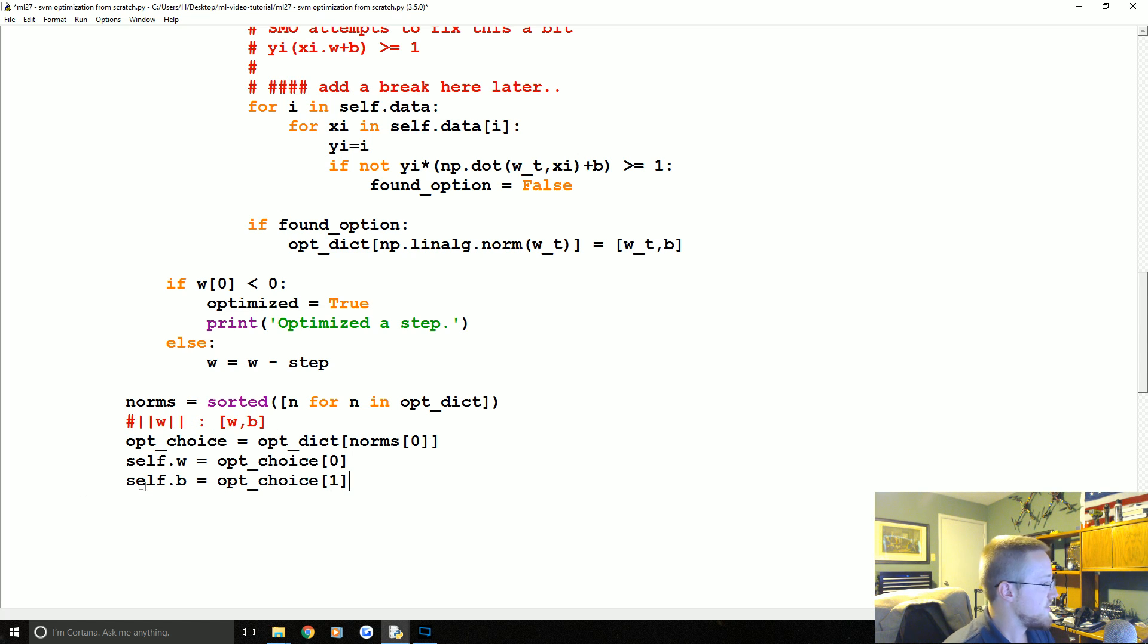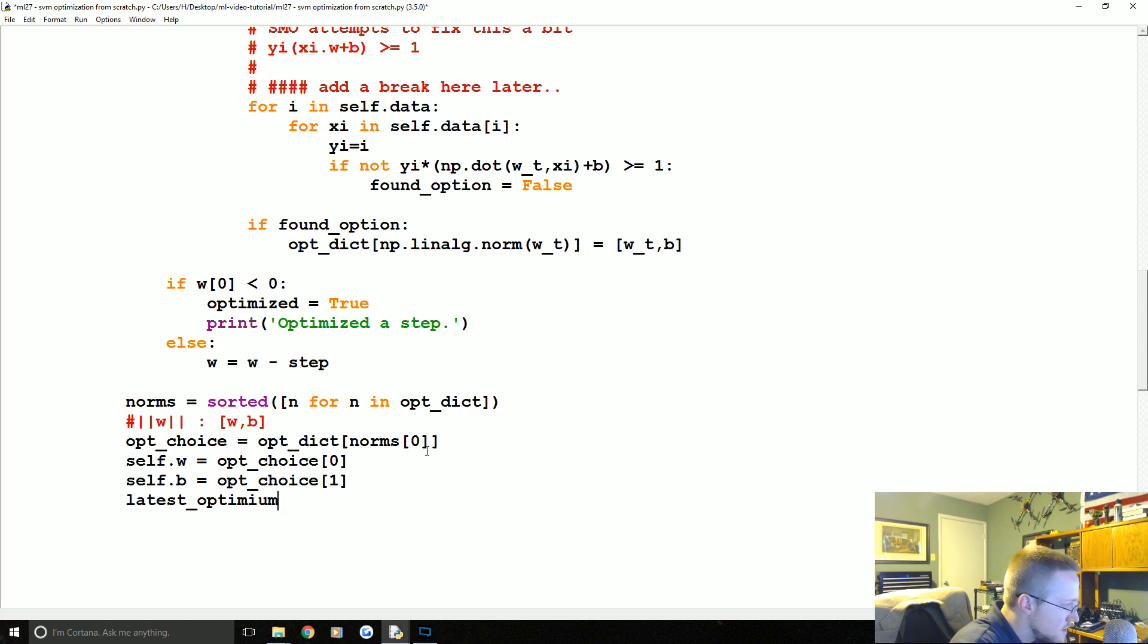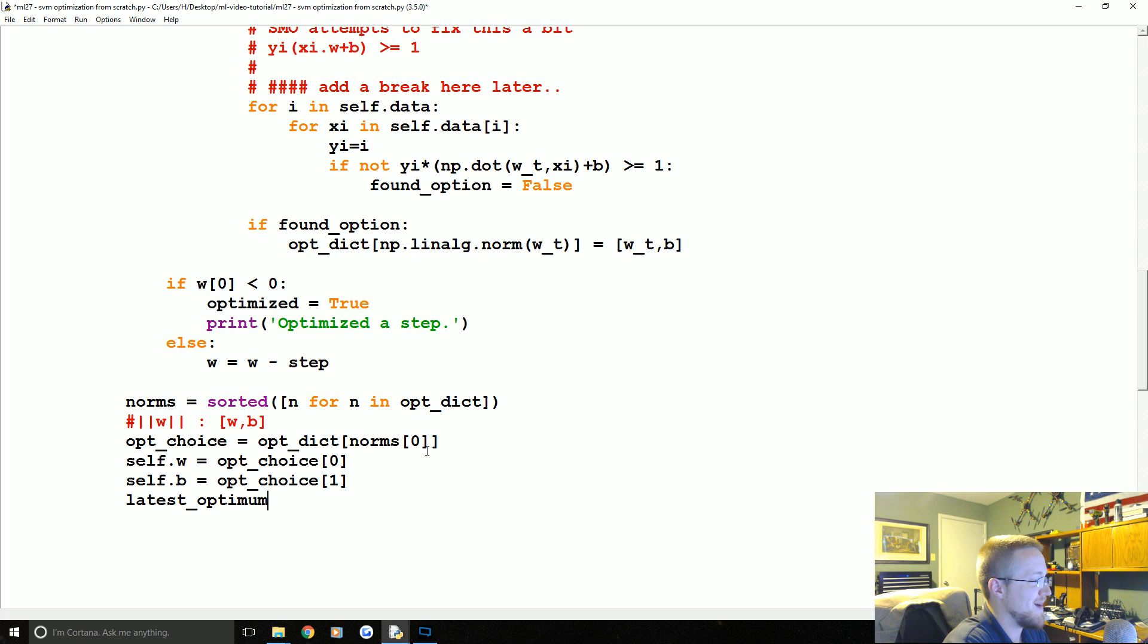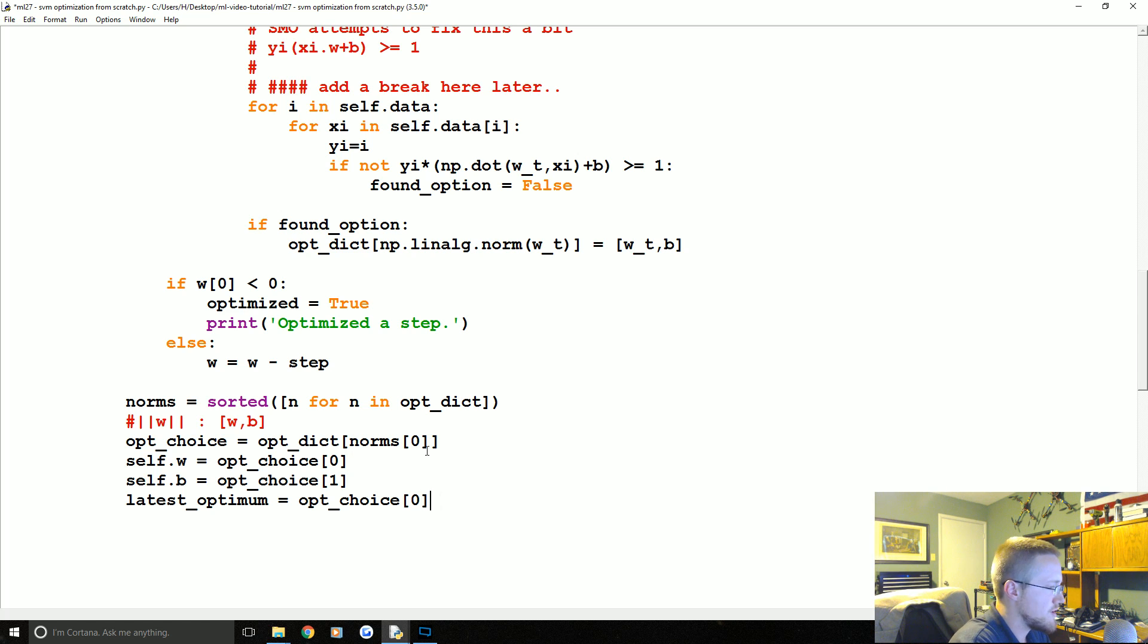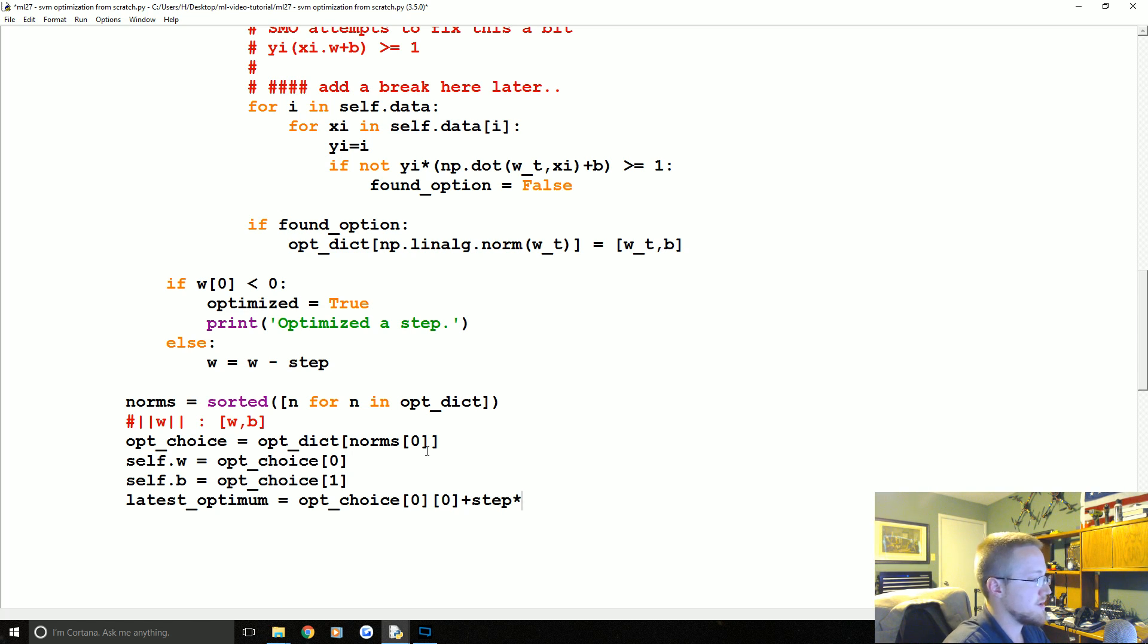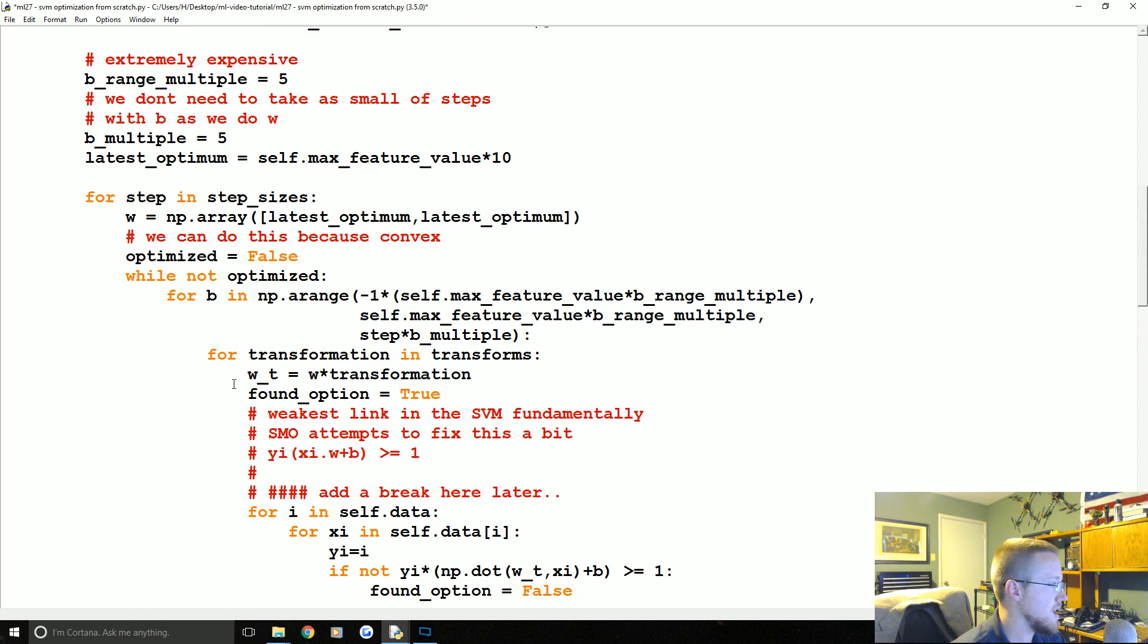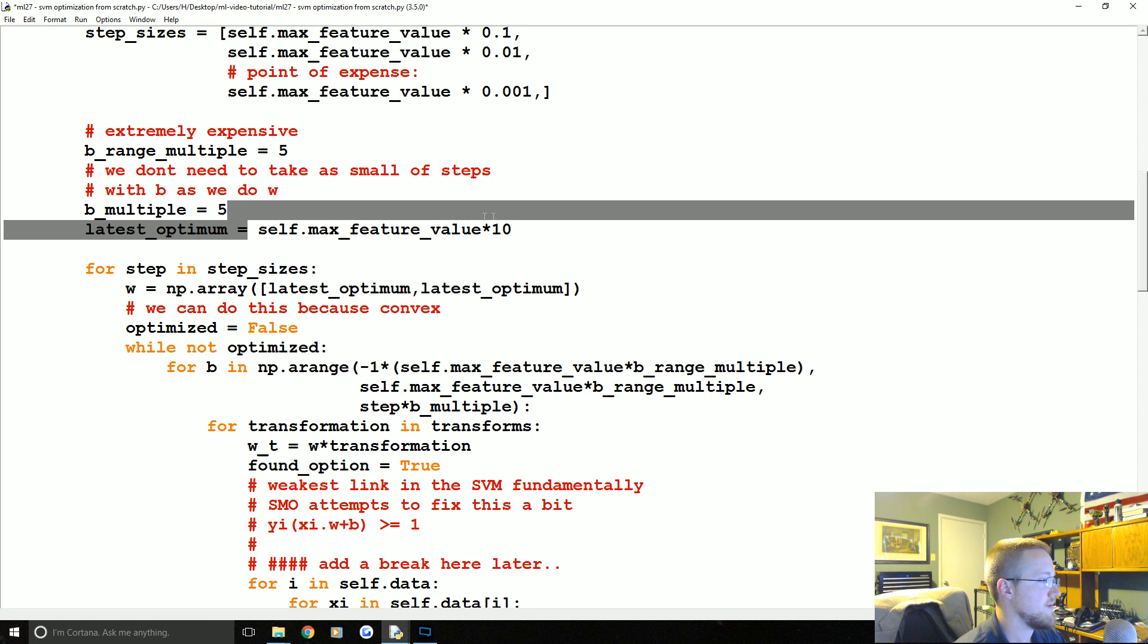So once we've done that, the other thing that we want to do is we're also going to set the latest optimum, optimum, I always want to call it optimum, equals opt_choice[0][0]. Let's see, opt_choice[0][0][0].